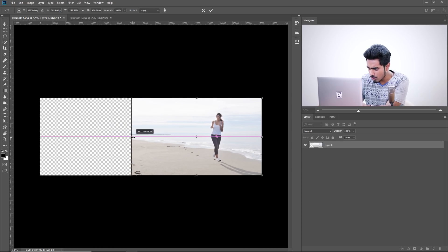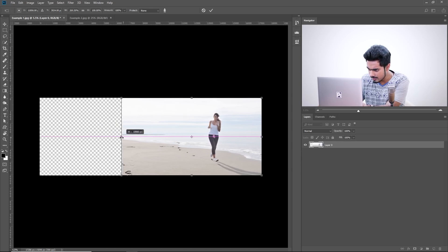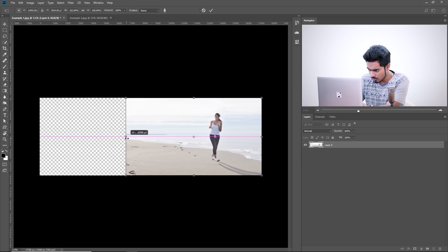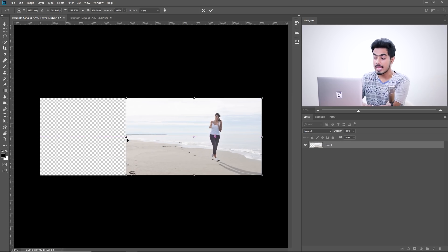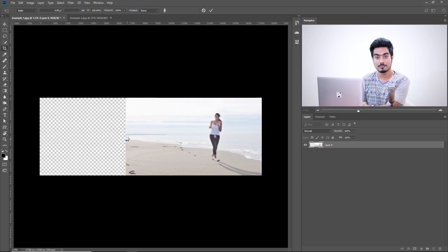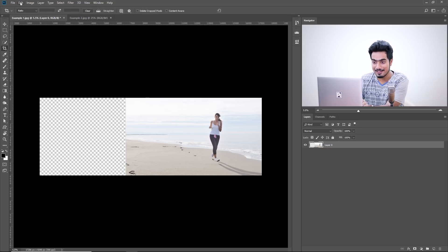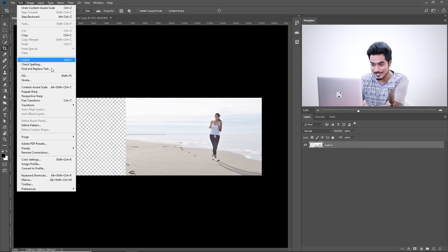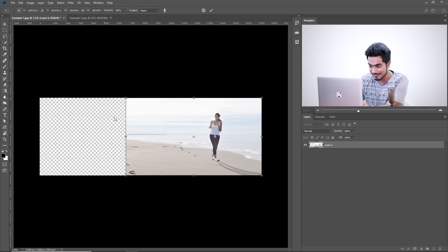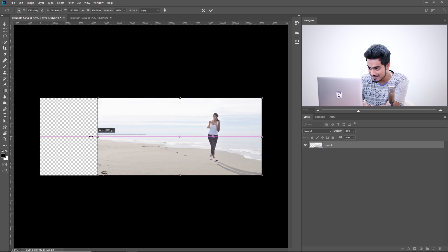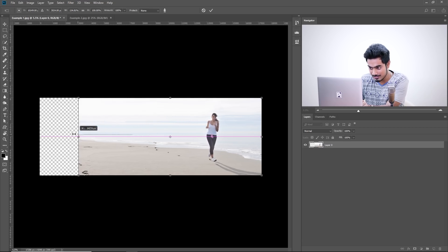Just stop at the point where the subject starts getting stretched. So, this point is okay and hit Enter. And this is the trick. Again, apply Content-Aware Scale. Now, when you see, she won't be stretched.